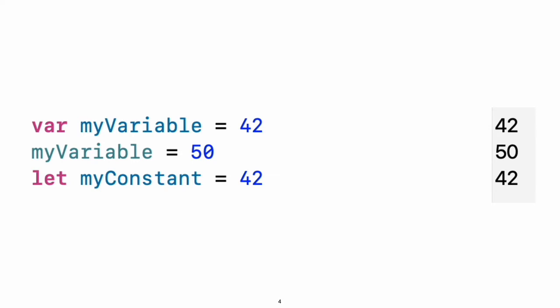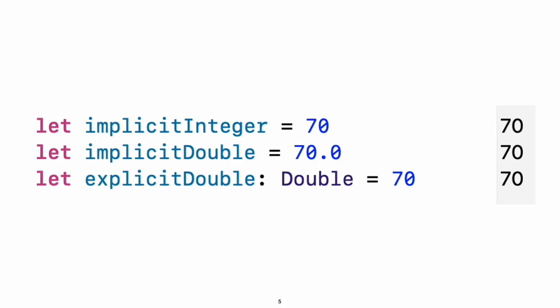A constant or variable must have the same type as the value you want to assign to it. However, you do not always have to write the type explicitly. Providing a value when you create a constant or variable lets the compiler infer its type. In the example above, the compiler infers that my variable is an integer because its initial value is an integer. If the initial value does not provide enough information, or if there isn't an initial value, specify the type by writing it after the variable, separated by a colon.